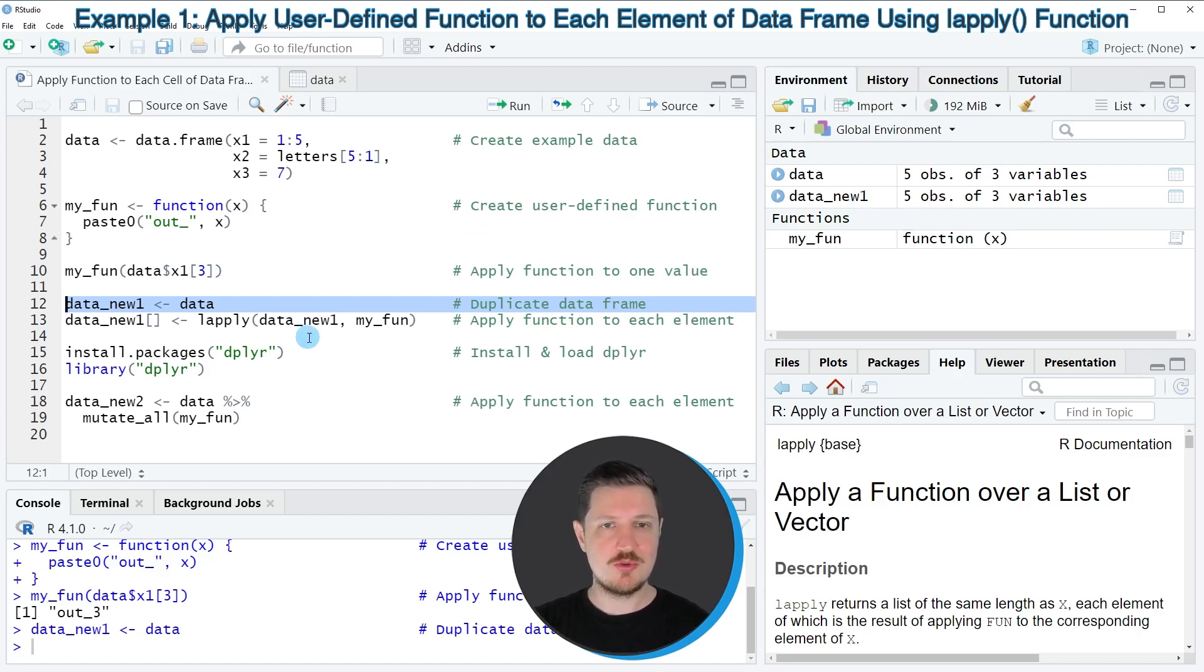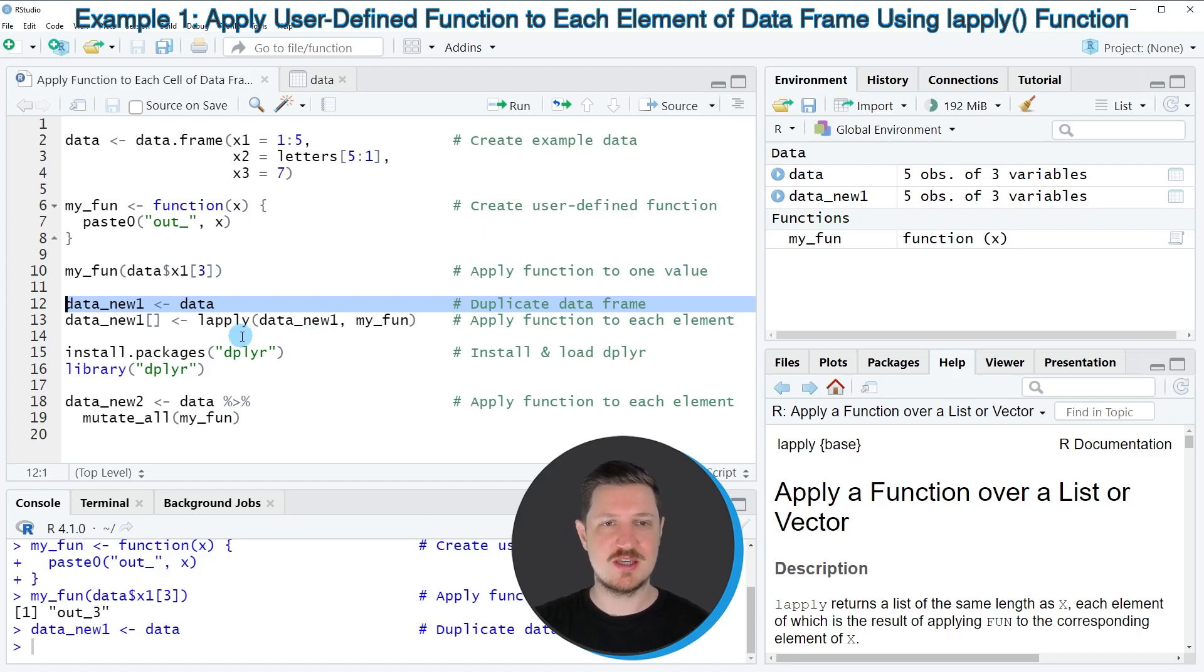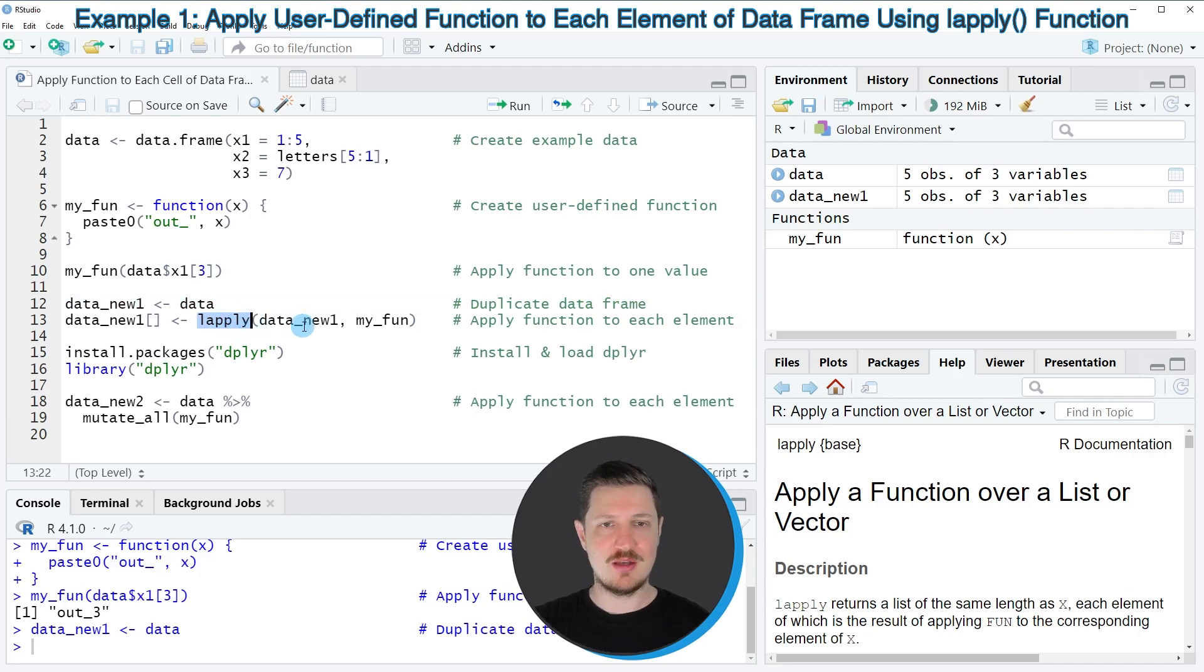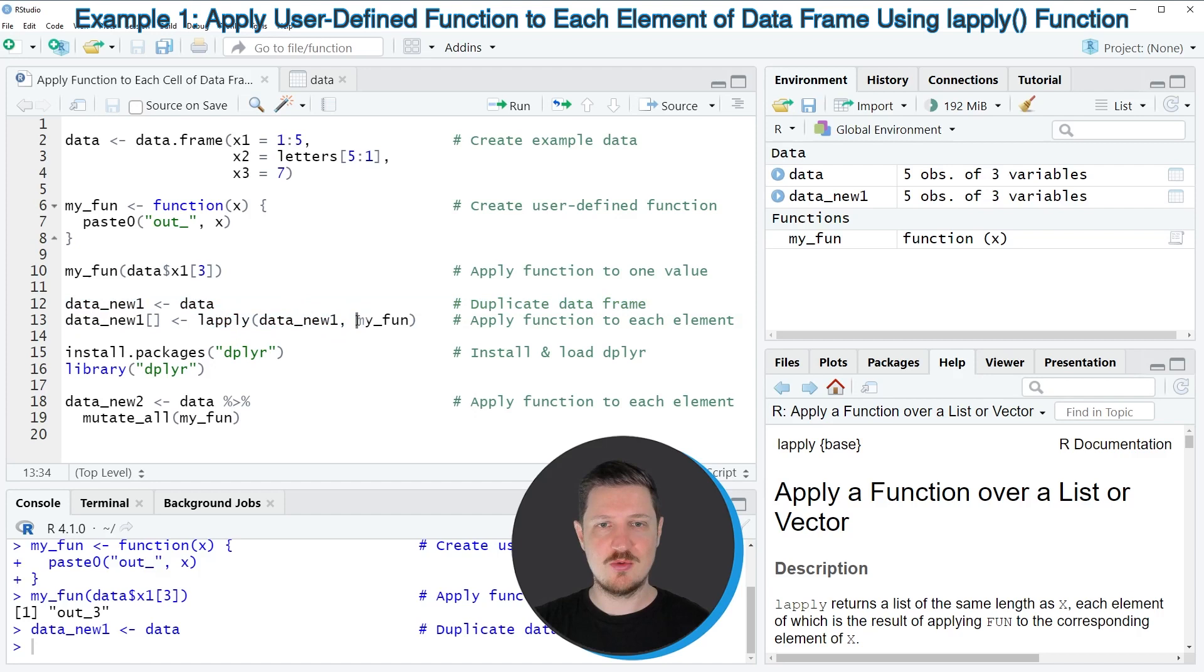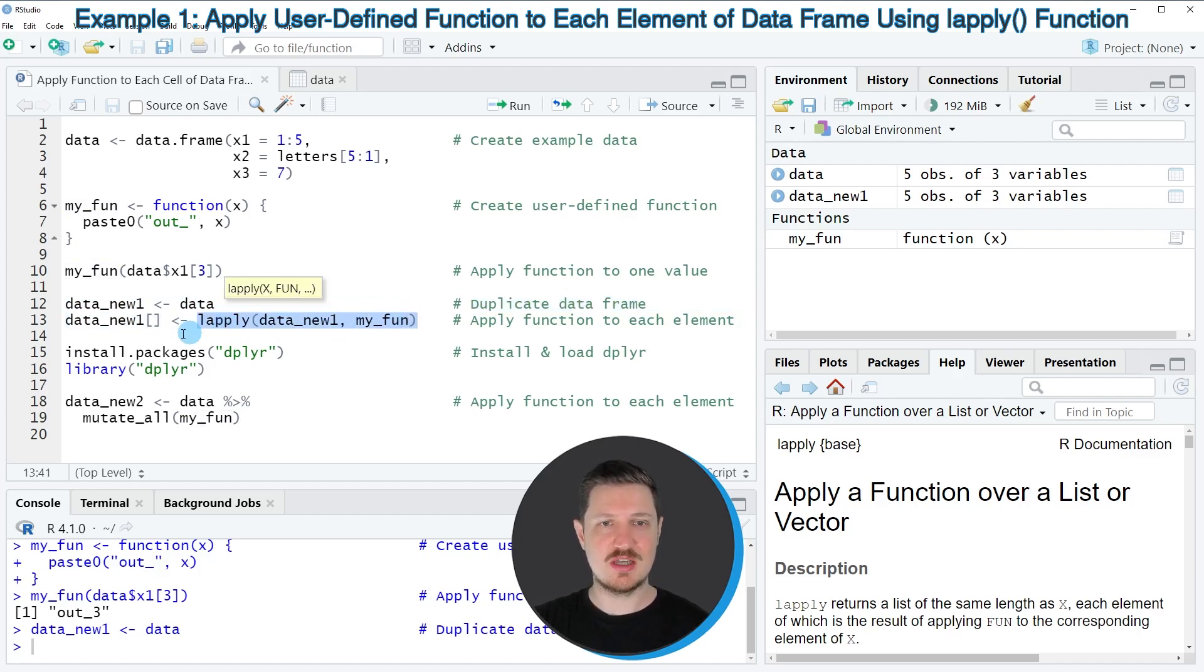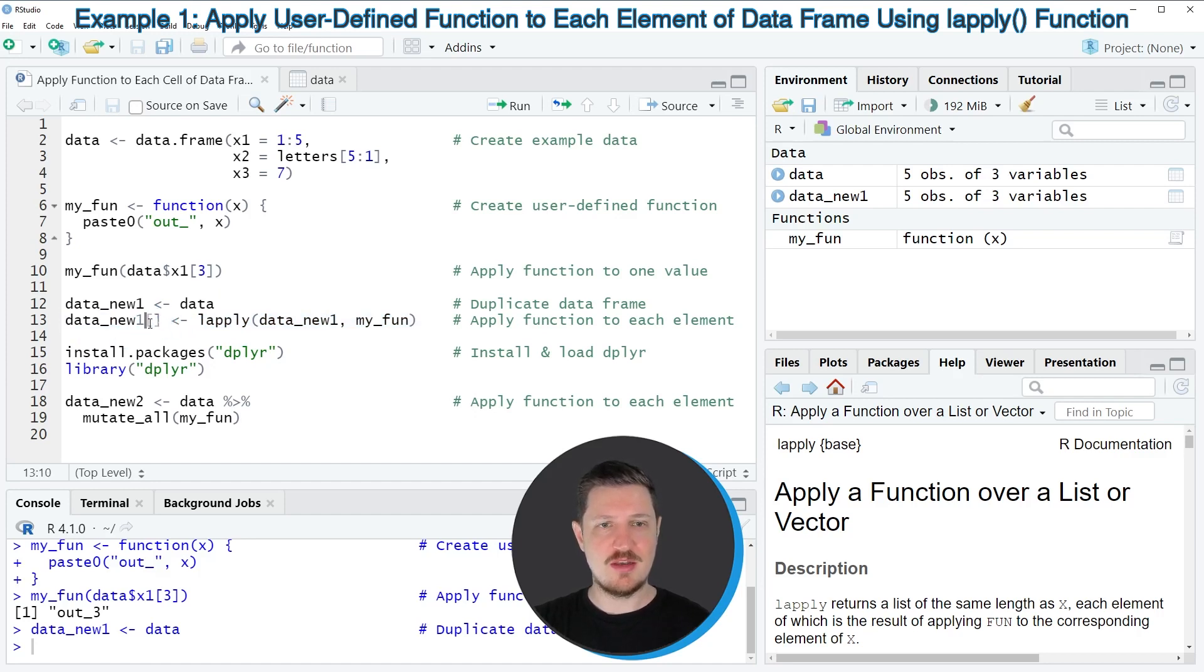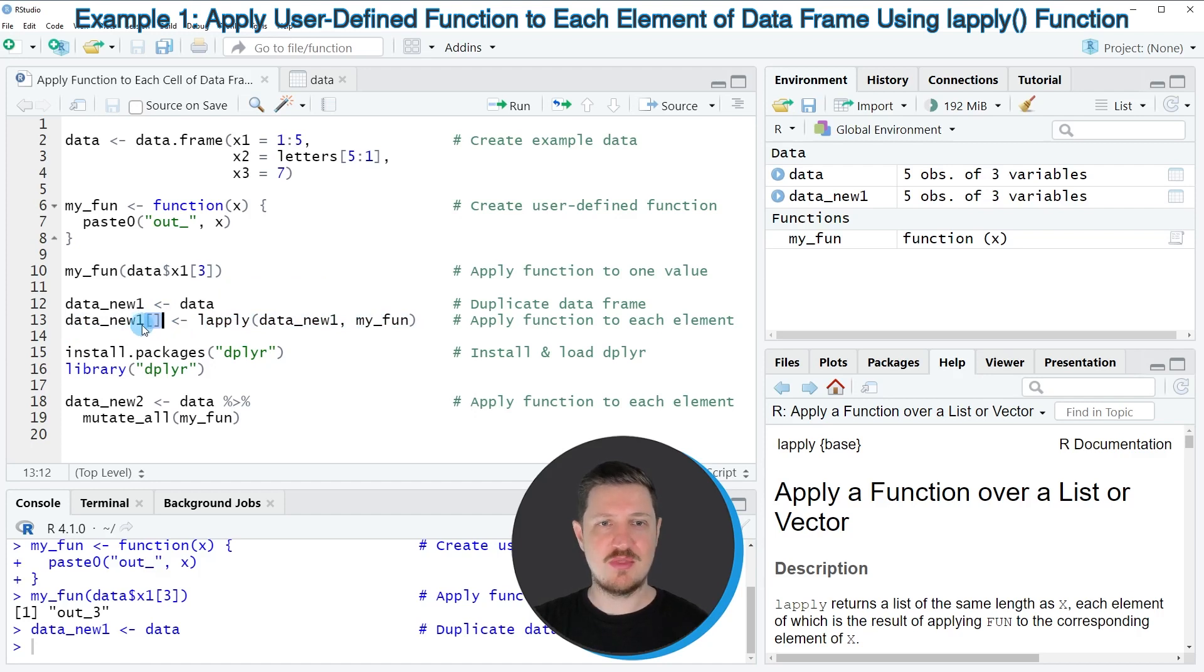Now if we want to apply our function to each cell of this data frame, we can use the lapply function. Within the lapply function, we need to specify the name of our data frame and the name of our function. Then we need to assign the output of the lapply function to our data frame. Note that we also have to specify squared brackets at the end of the name of this data frame.